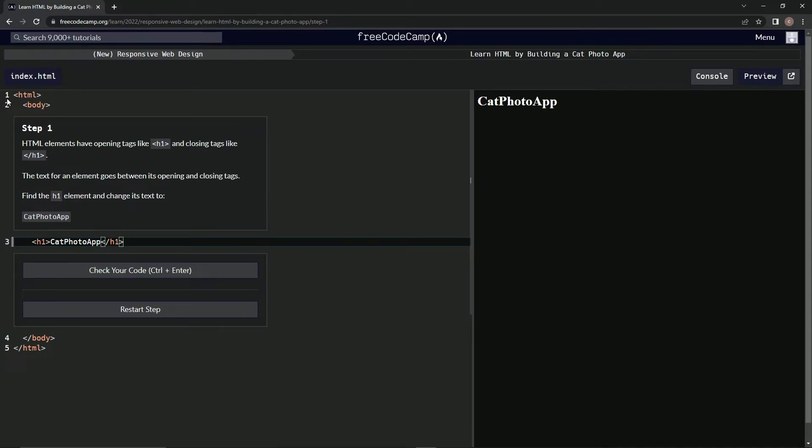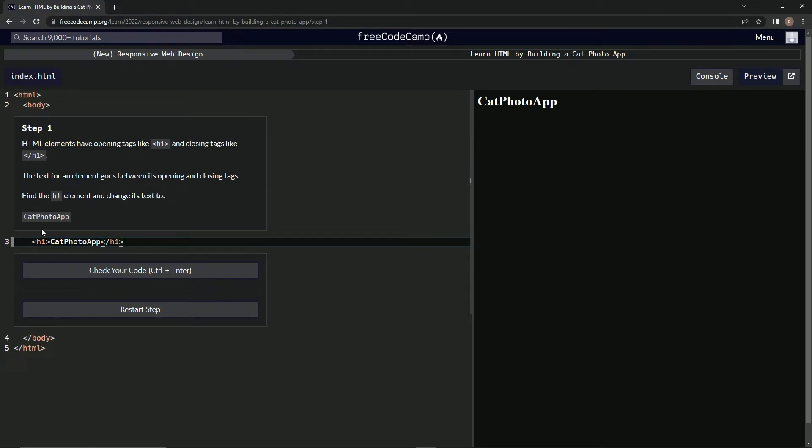So now we've got HTML with these opening and closing tags. We've got HTML, body, and then we have this h1 Cat Photo App /h1.